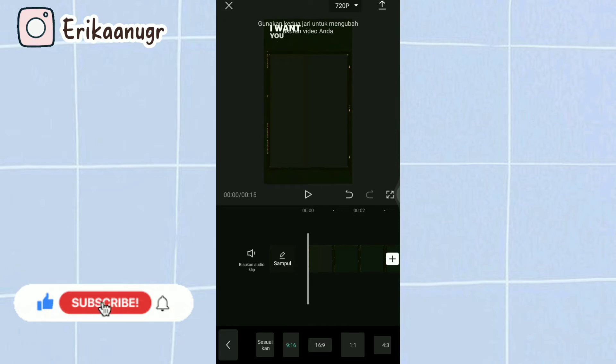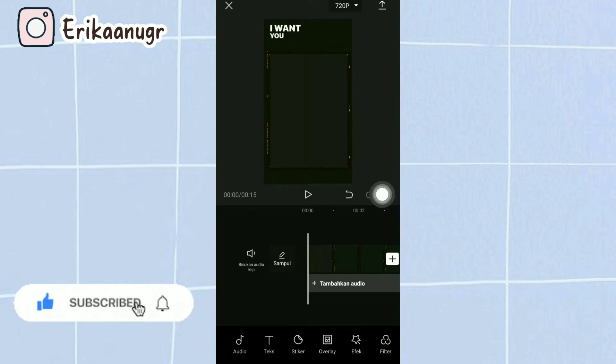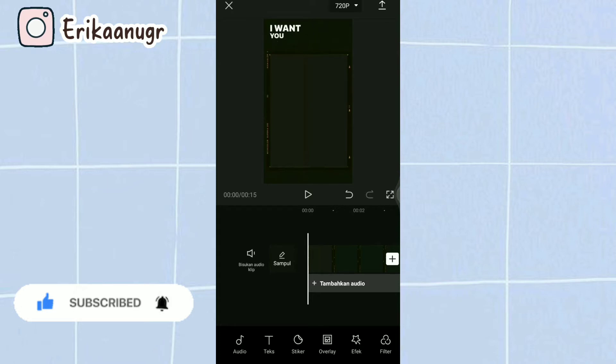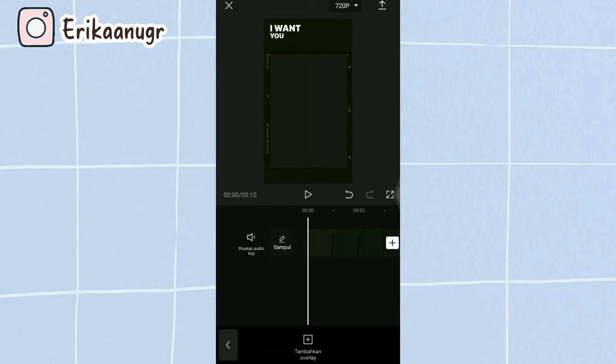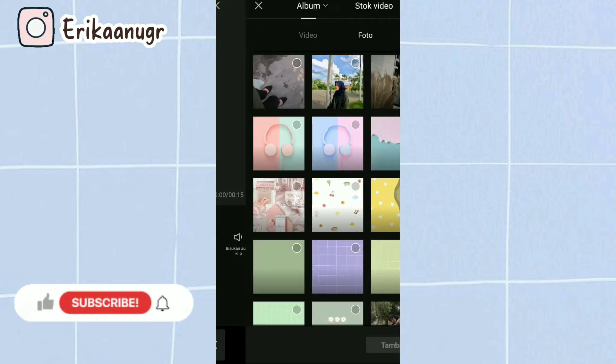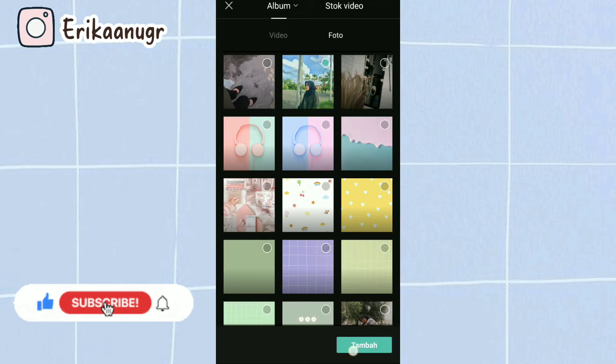Lalu kita klik kembali. Oke guys, langkah selanjutnya kita pilih pada bagian bawah, kita cari menu overlay, kita klik dan kita tambahkan overlay. Lalu langkah selanjutnya kita pilih foto yang udah kita siapin sebelumnya, lalu kalian klik aja tambah.